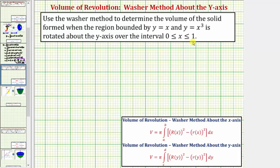Because we have rotation about the y-axis, or a vertical axis, we'll be using this formula to determine the volume using the washer method, where the volume equals pi times the integral from c to d of the square of big R(y) minus the square of little r(y), integrated with respect to y, where big R(y) is the outer radius and little r(y) is the inner radius.